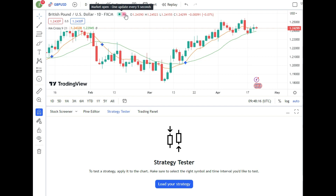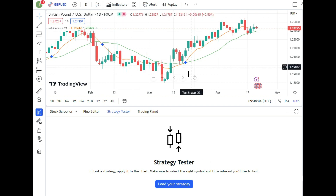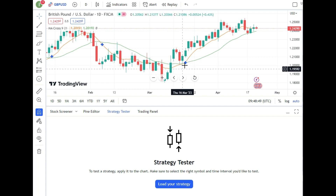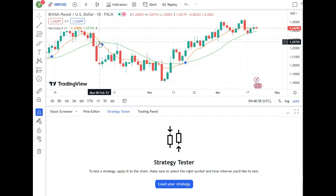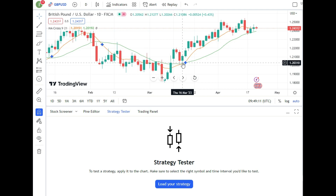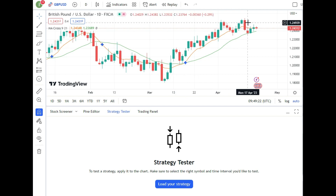For beginner traders, the moving average cross strategy is the simplest and most common first strategy you'll encounter in trading. On the chart you see a green and a yellow line. When they cross, you can identify the trend. A cross where green goes above yellow signals a bullish trend — that's a buy level. When yellow crosses above green, it signals the beginning of a bearish trend — that's a sell level.